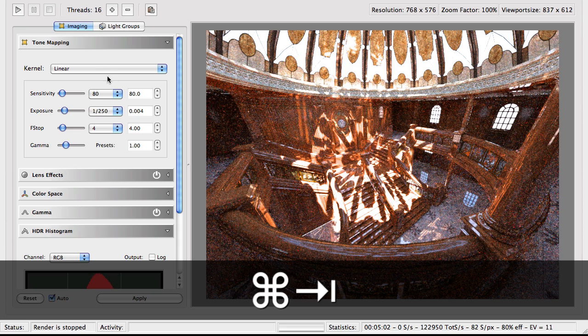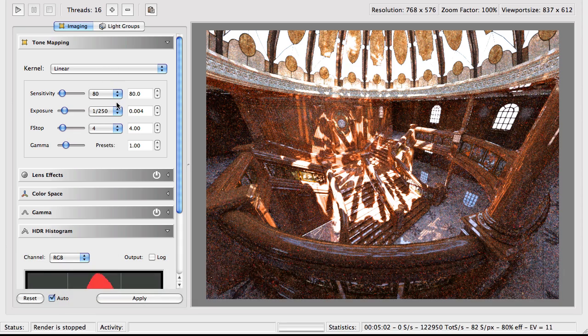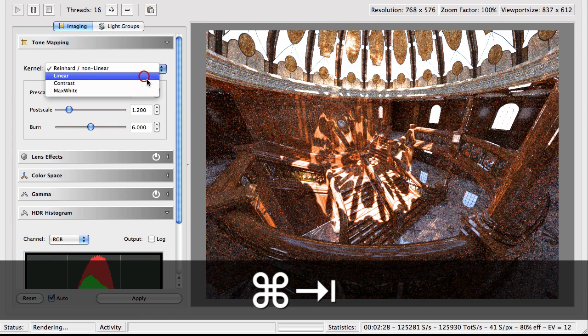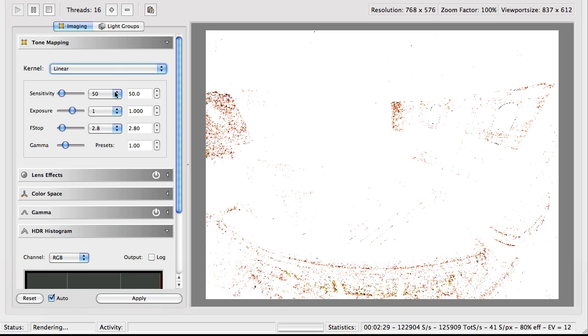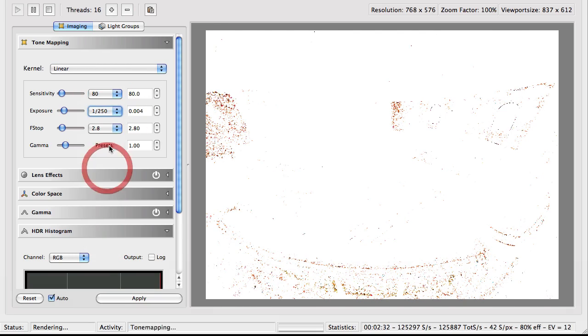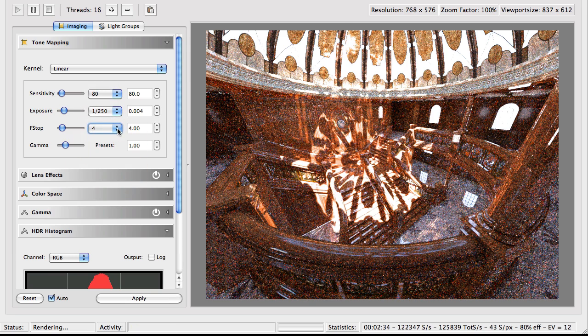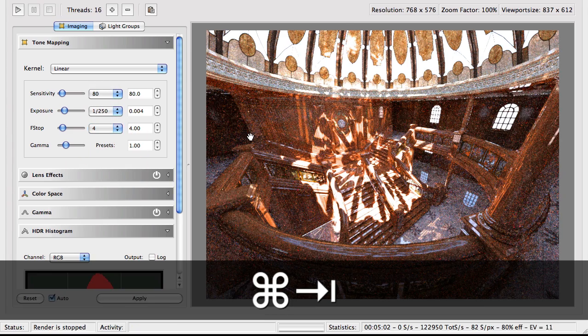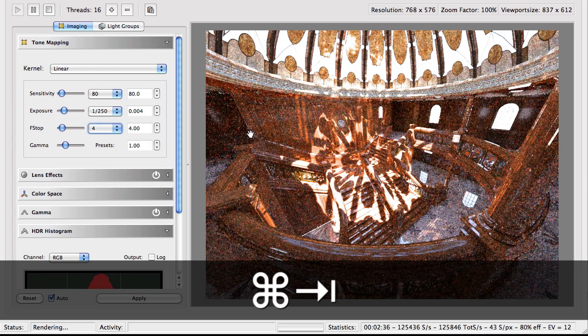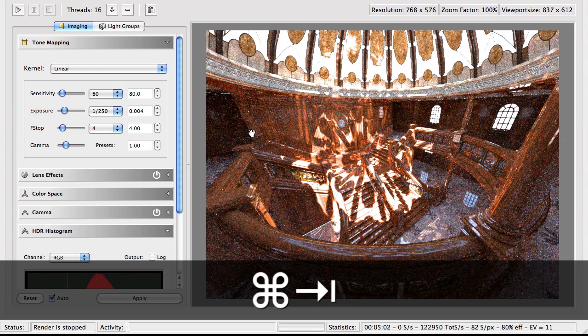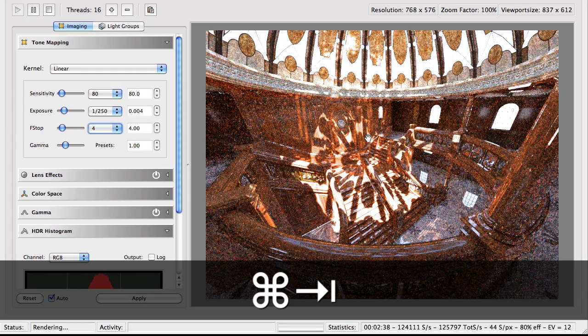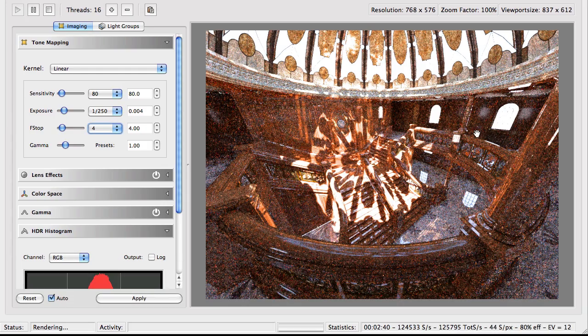Let's see if it's any different from the other one. Oh, wait a second. I need to change the same parameter. So here we have a linear 80, 250 and 4. And yes, we can see a lot more light.